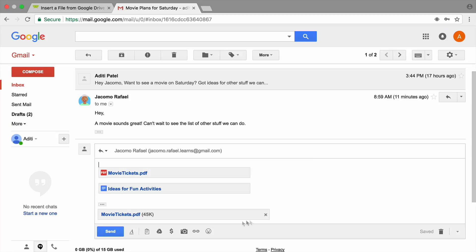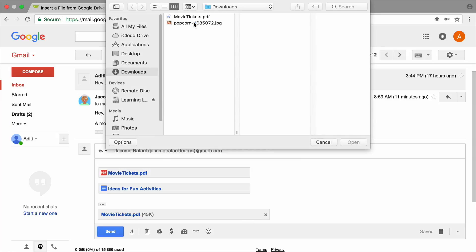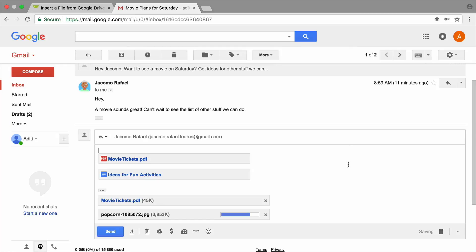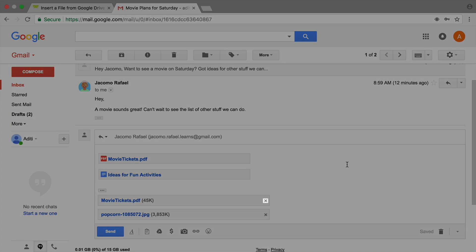If you'd like, add more than one attachment to your email. Or, remove your attachments.